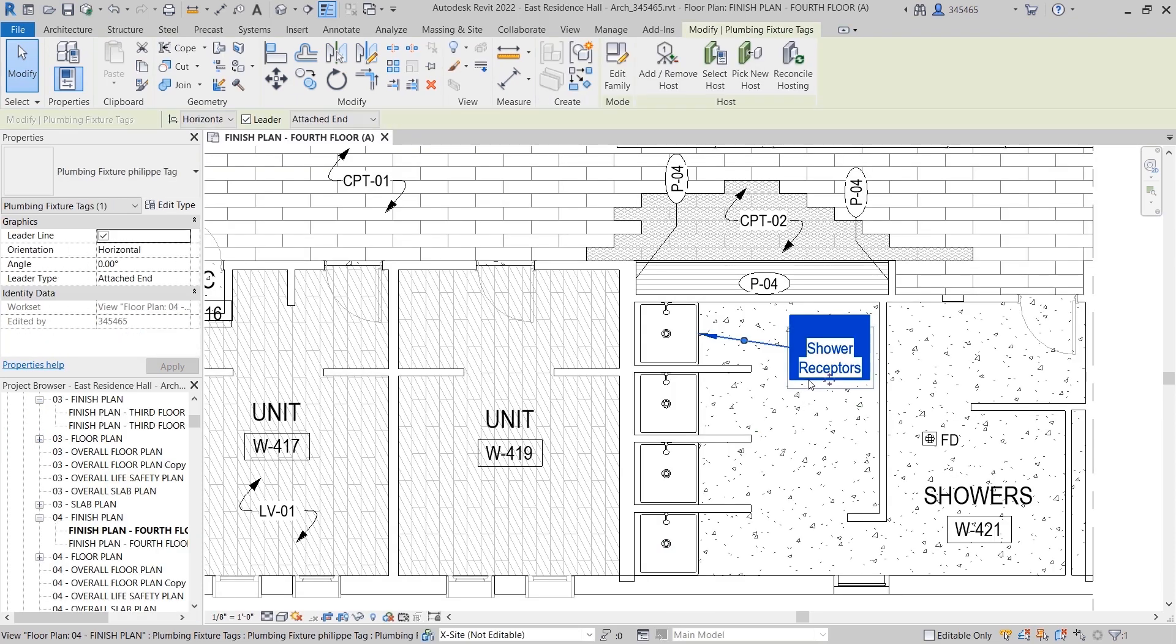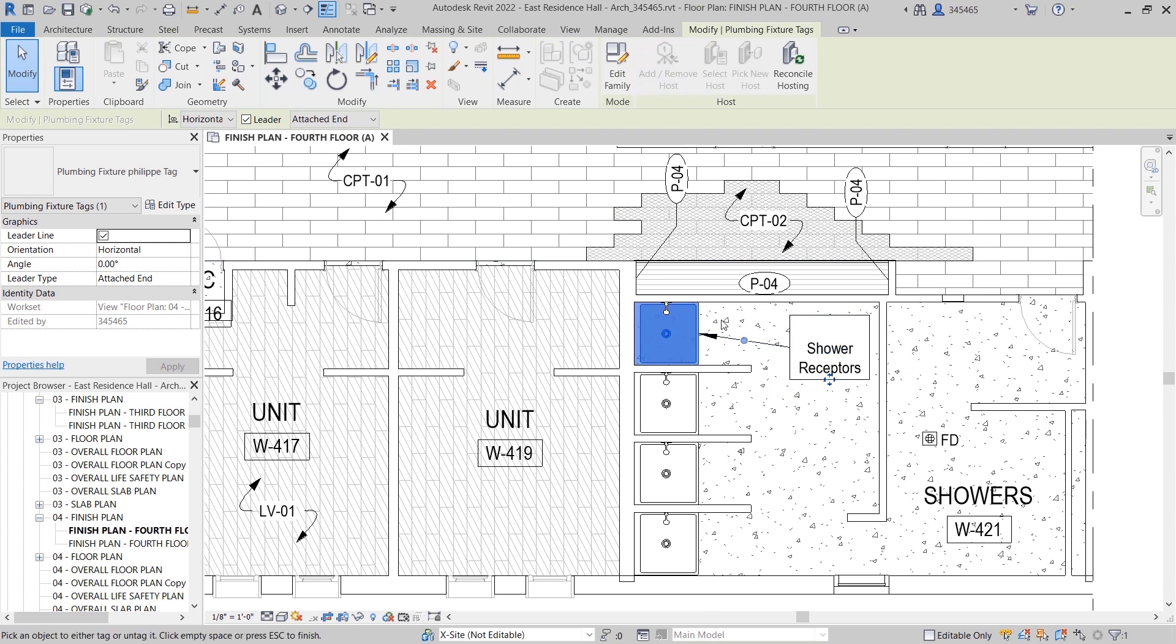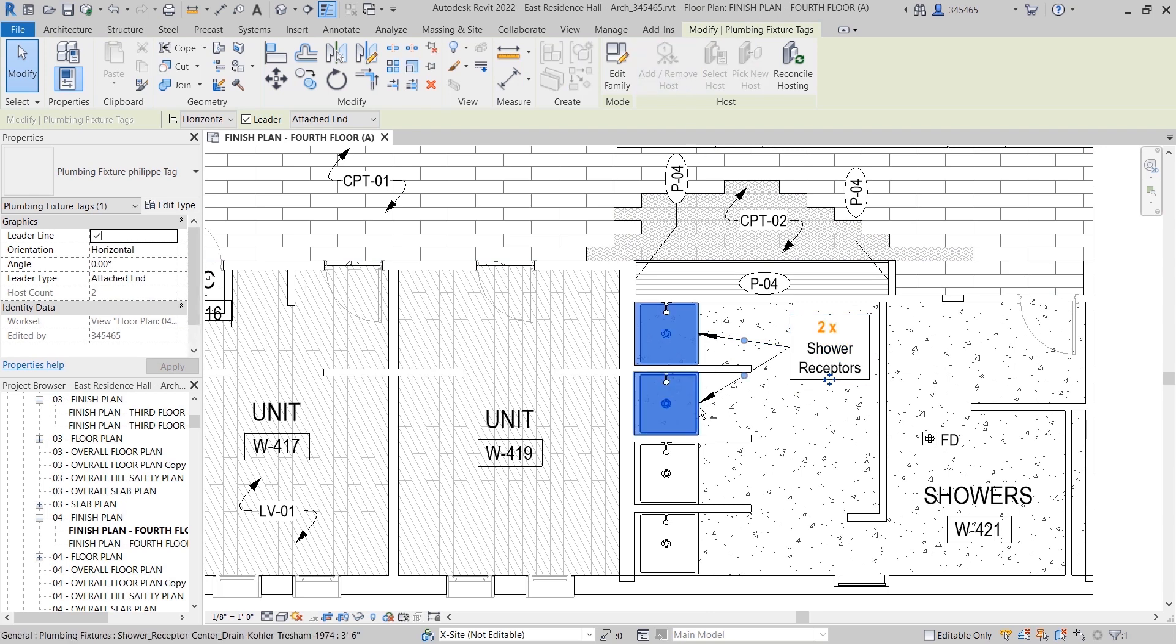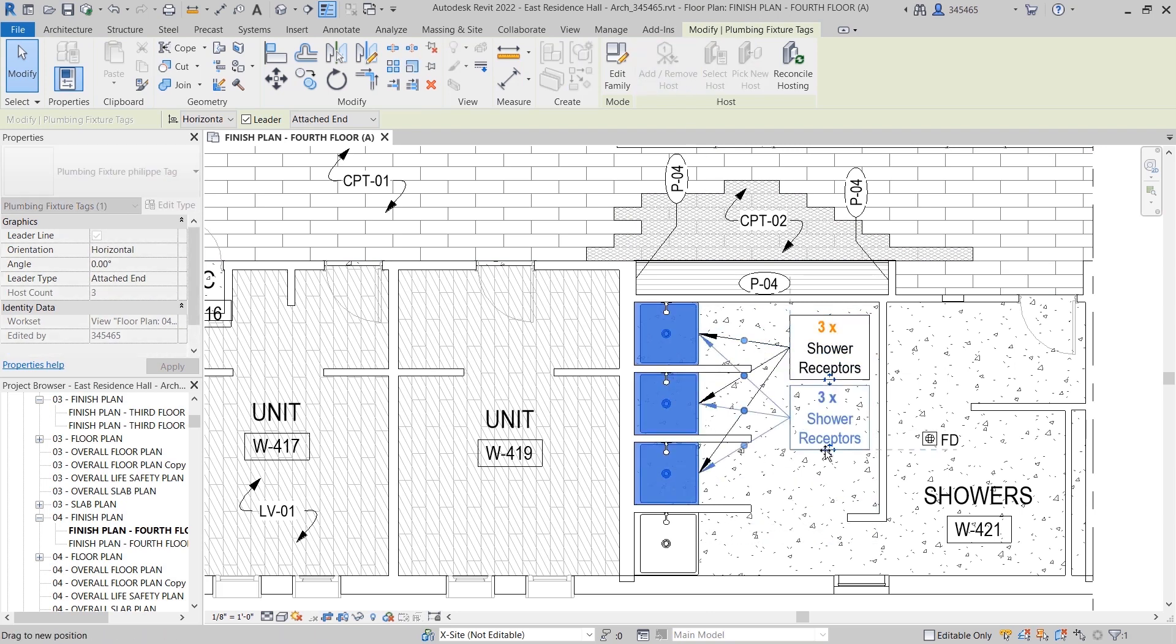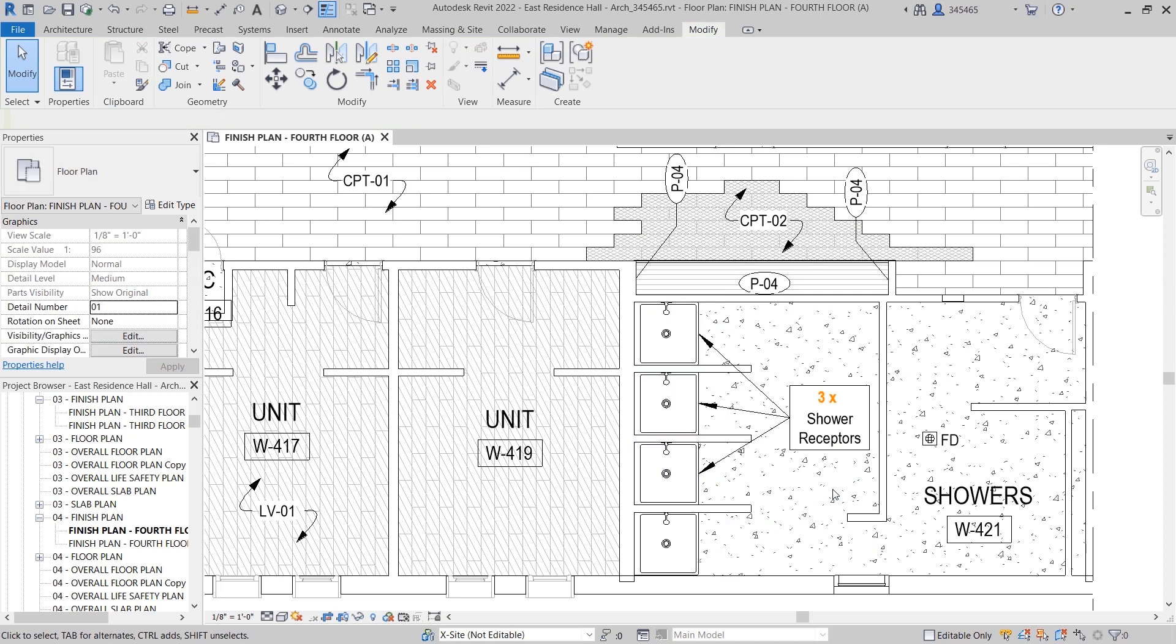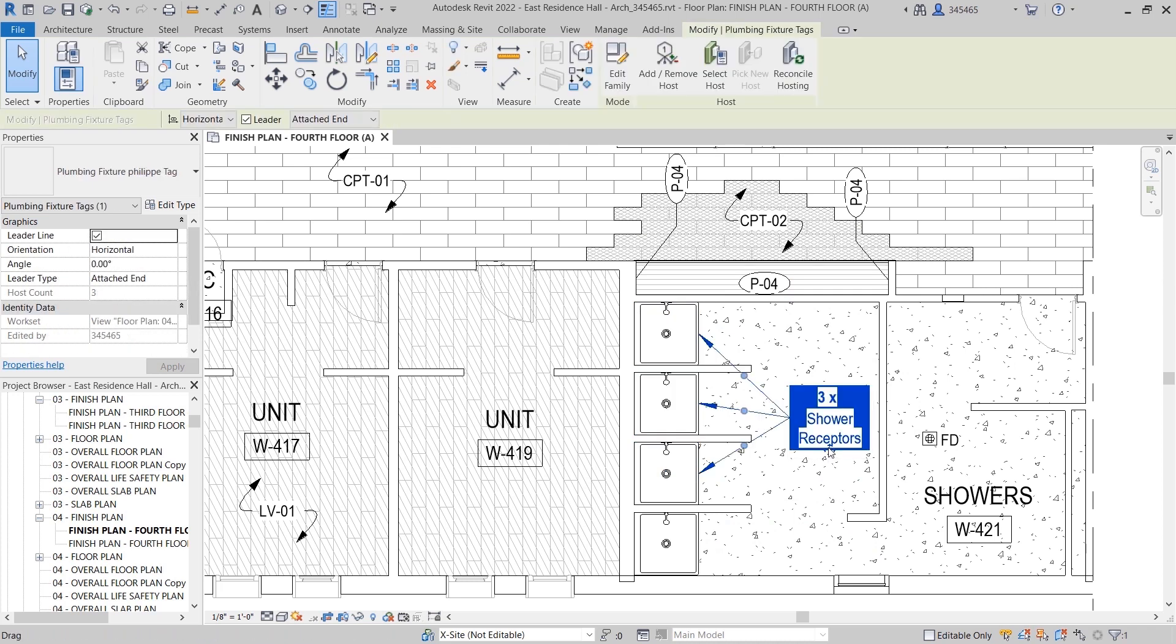Once a tag has been placed in the model, you can add or remove leaders to similar host elements at any time by selecting the tag and using the Add Remove Host option on the contextual tab of the ribbon.